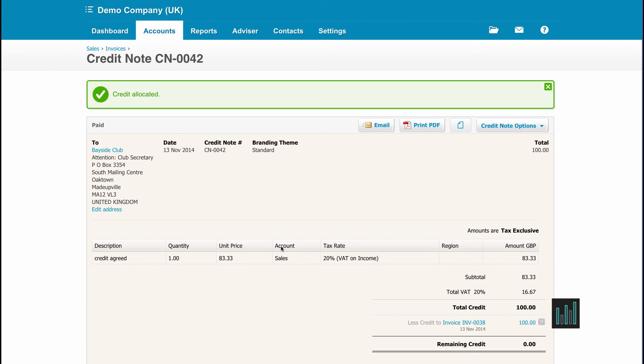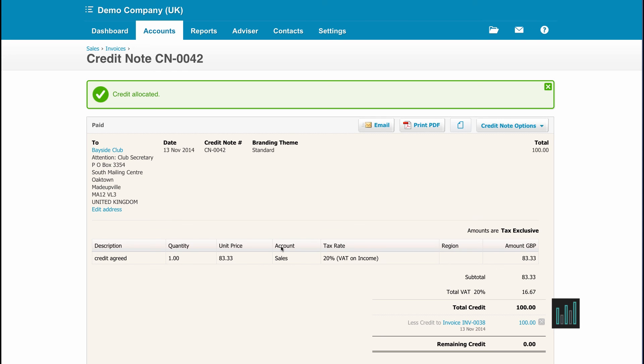Now if there aren't any invoices in the system that are waiting to be paid for the customer that you created the credit note for, you can either choose to create the transaction of sending the money to the customer. Of course you still need to go into your banking and create that transaction as well.